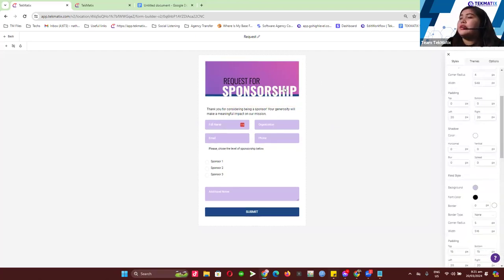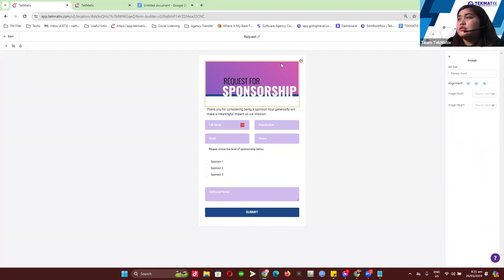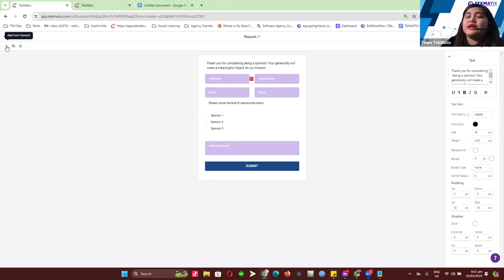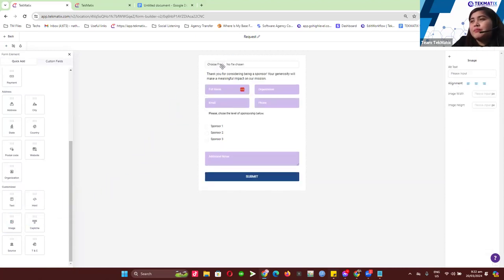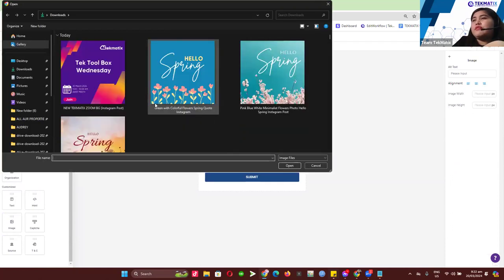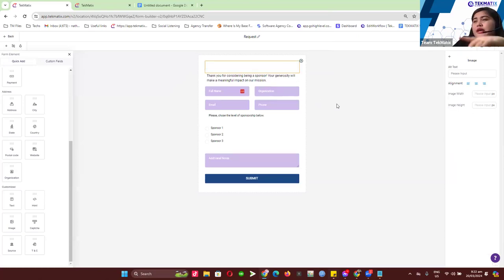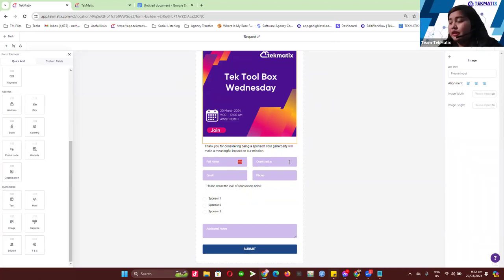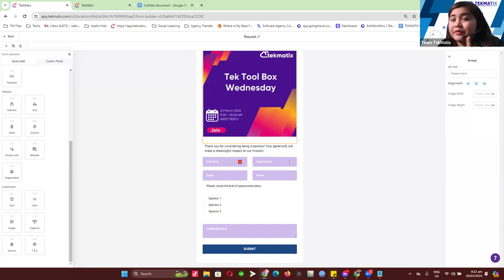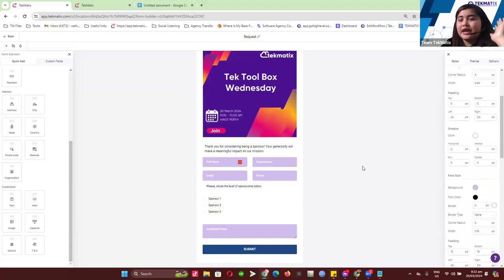For the image in the form — we actually don't have the option to directly replace an existing image. What you can do is delete the existing one and upload a new one. Click the cross icon on the left-hand side, scroll down to Customize, and drag the image element to the top of your form. Click 'Choose File' to upload from your computer. This limitation around updating existing images is something to flag for the dev team.